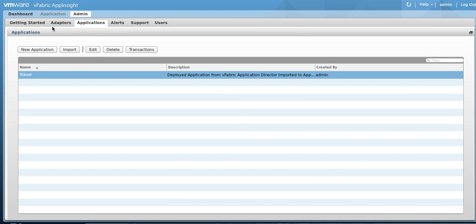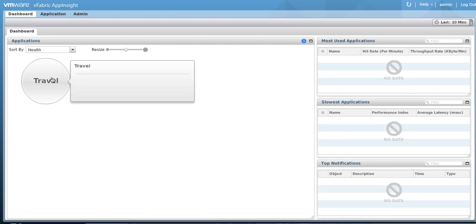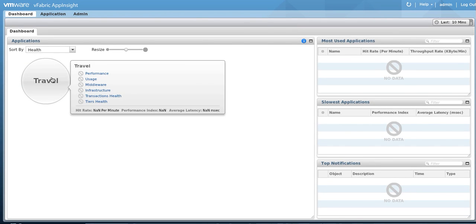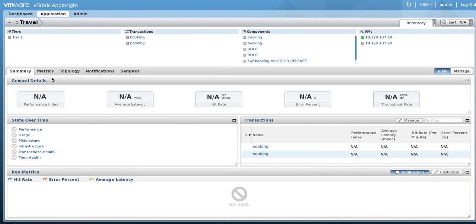We can now click on the Dashboard tab to see our application. Drilling into the application, we can get a view of its components. In a few minutes, we should start seeing data for this application.